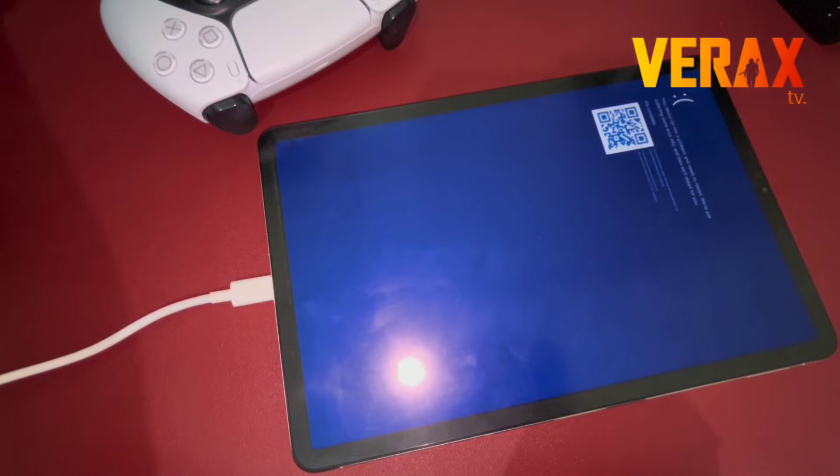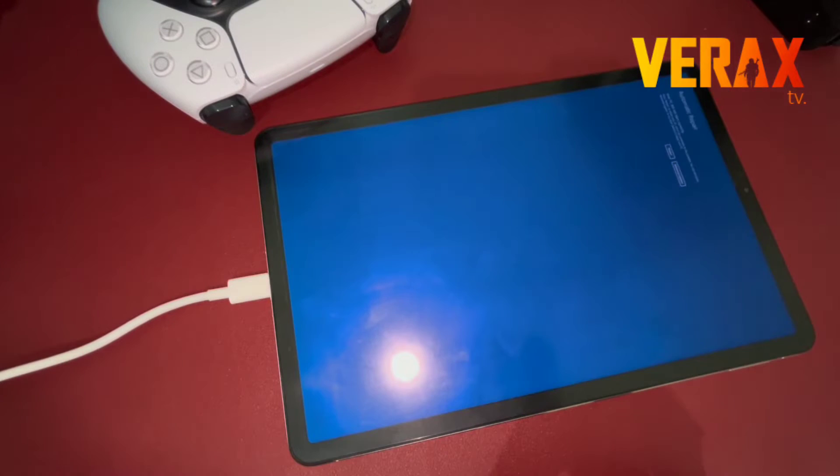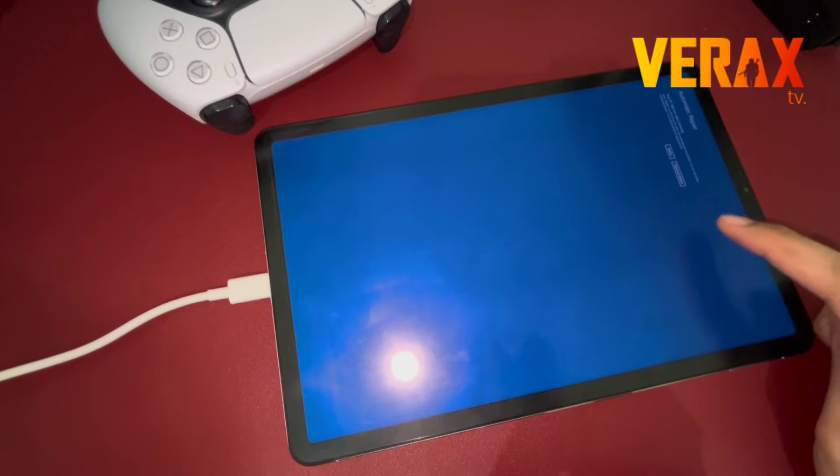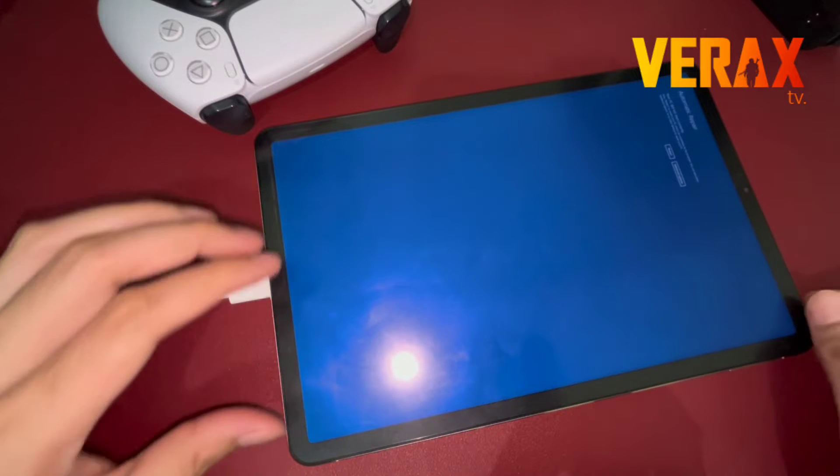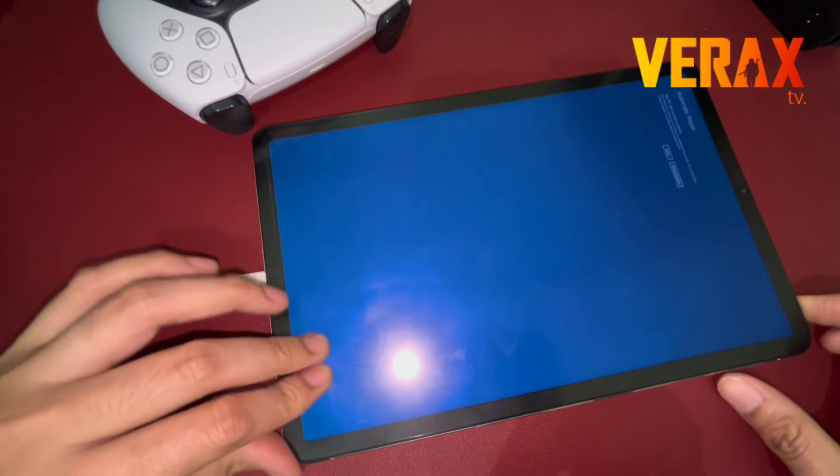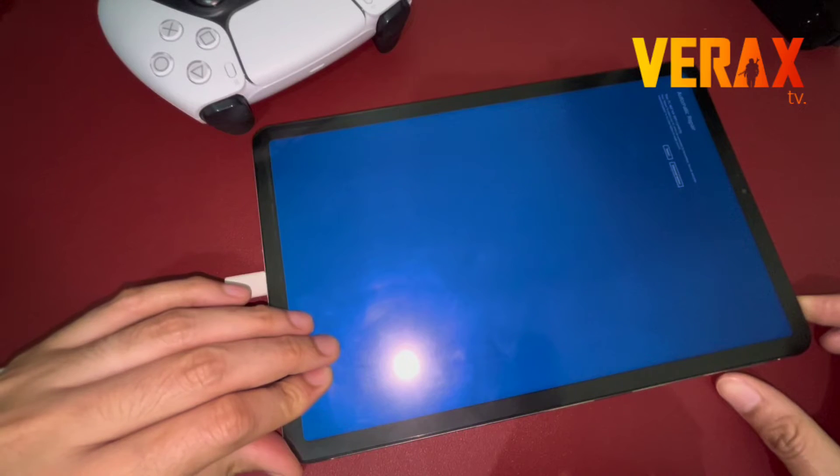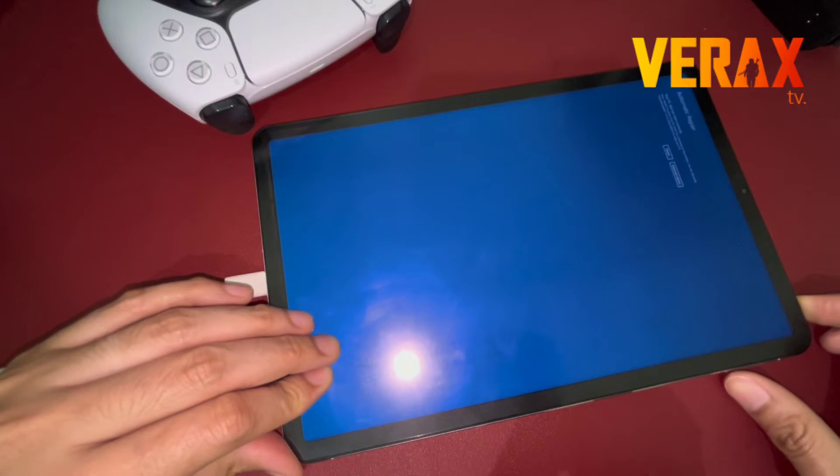Hi everyone! If you encounter this blue screen of death when installing Windows 11 or updating your drivers on your Xiaomi Pad 5, this video is a quick guide on how to fix it.